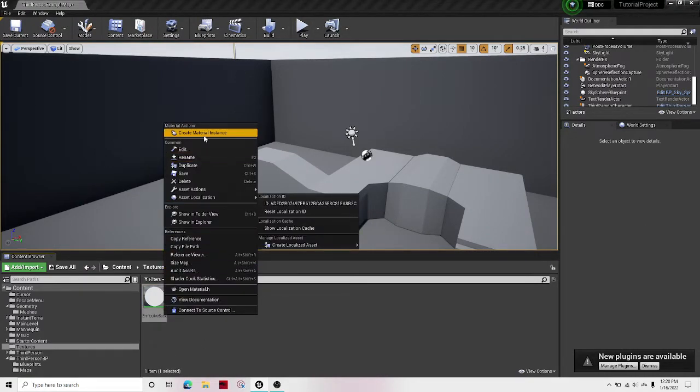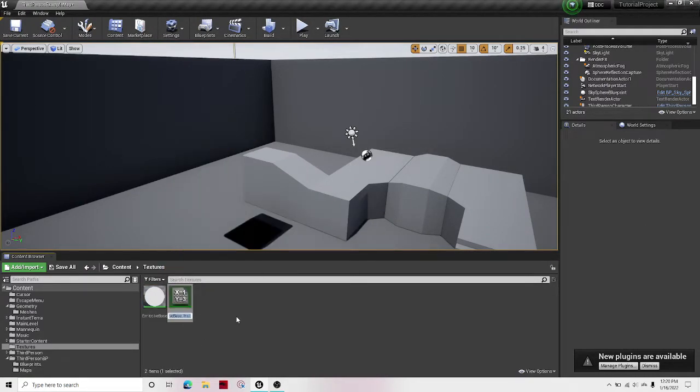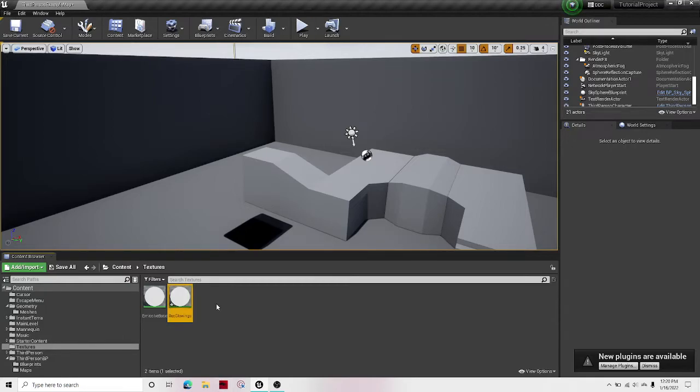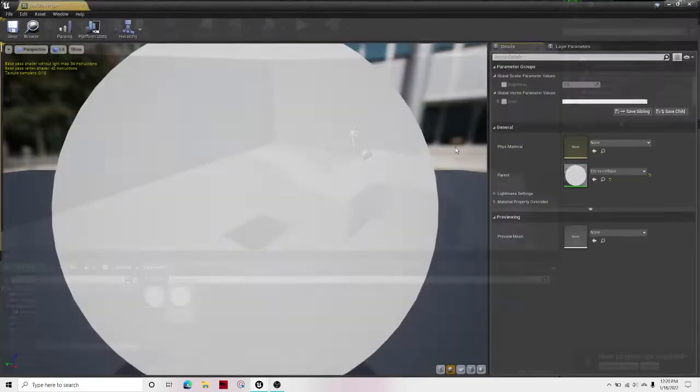Then we want to right-click, create material instance. I'll call this red glowing. That's totally a spell glowing.